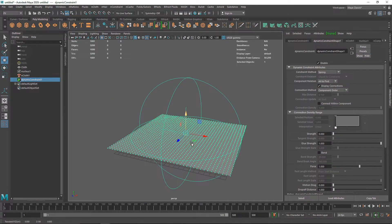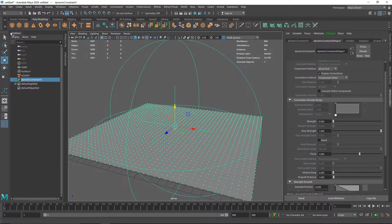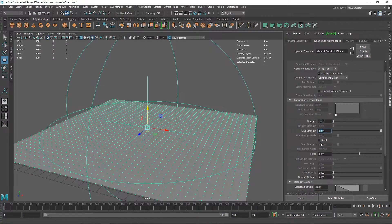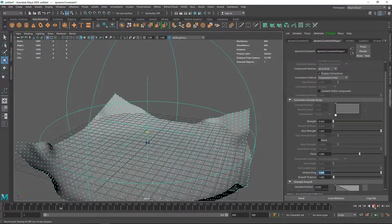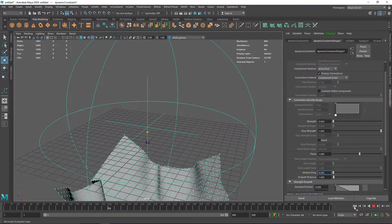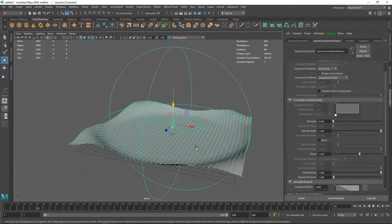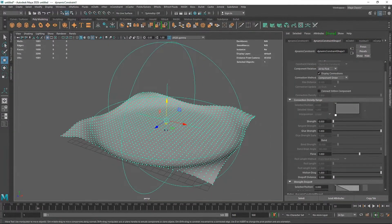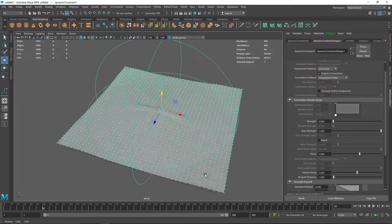The constraint is working, but we want the plane to stay in place. In the constraint options you have strength, glue, bend, force, and motion drag. Motion drag acts like resistance — the more resistance you add, the more it keeps the plane in the same place. Setting it to 1 gives some resistance, but it's not strong enough. Setting it to 2 gives more resistance and you can see the plane staying in place with some flickering.